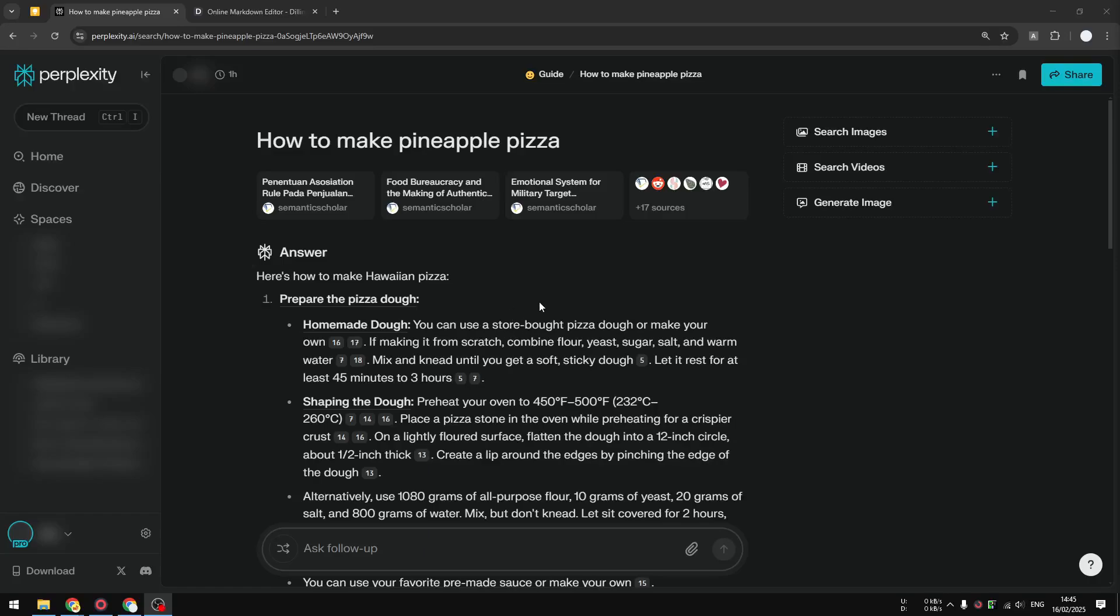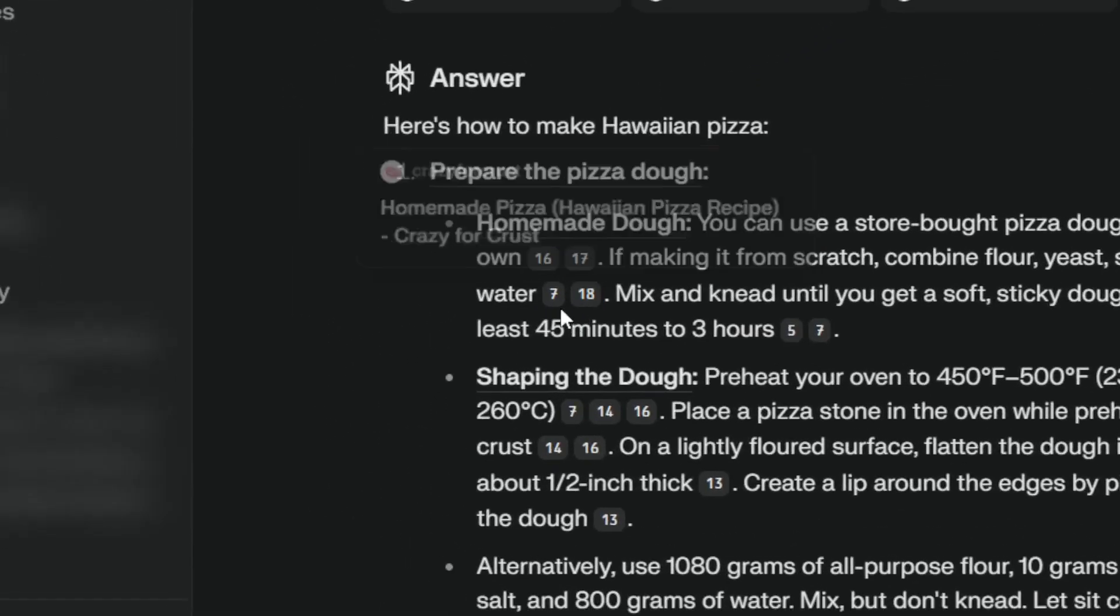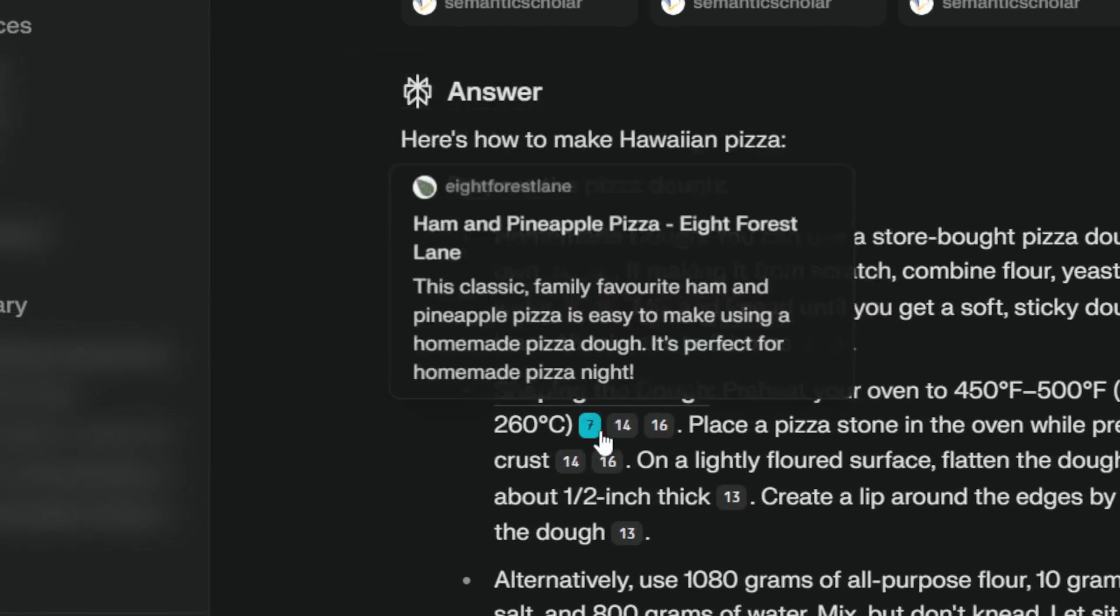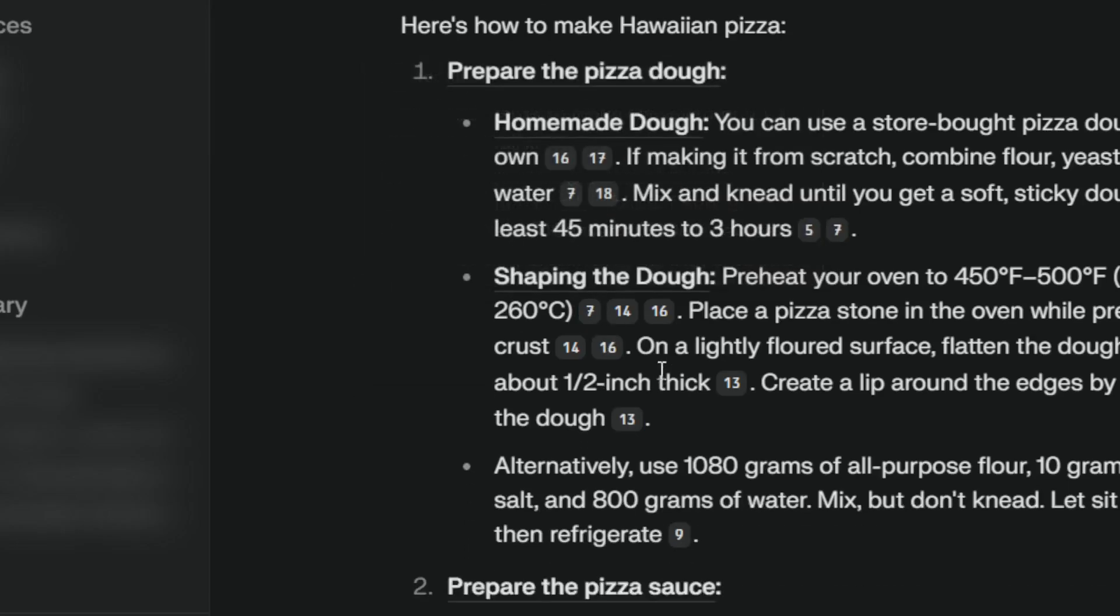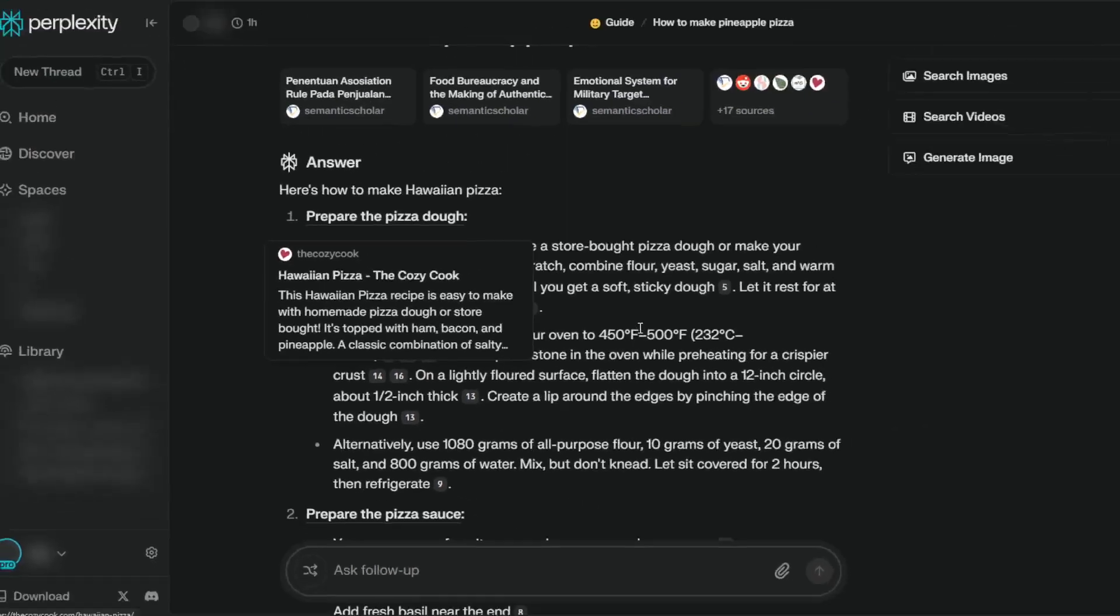There is one thing that's really annoying from Perplexity which is these citation numbers that are usually found at the end of the sentence. These numbers are not just random numbers, they're actually correlated to the references.